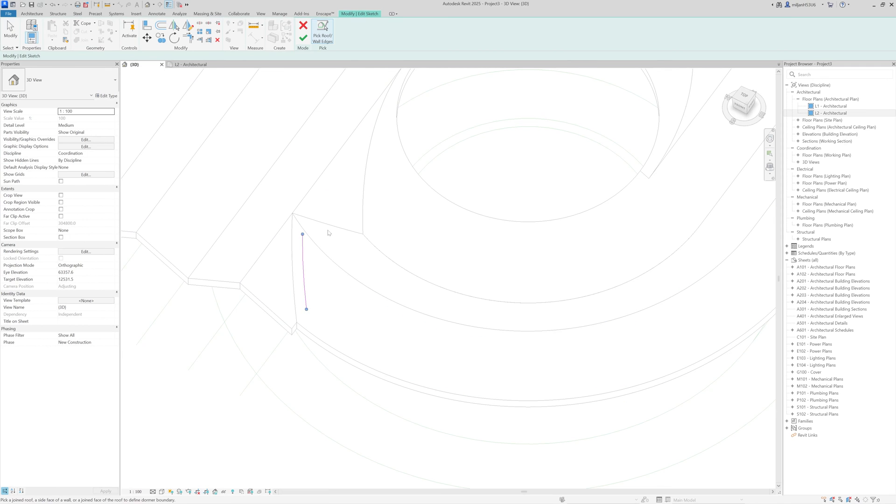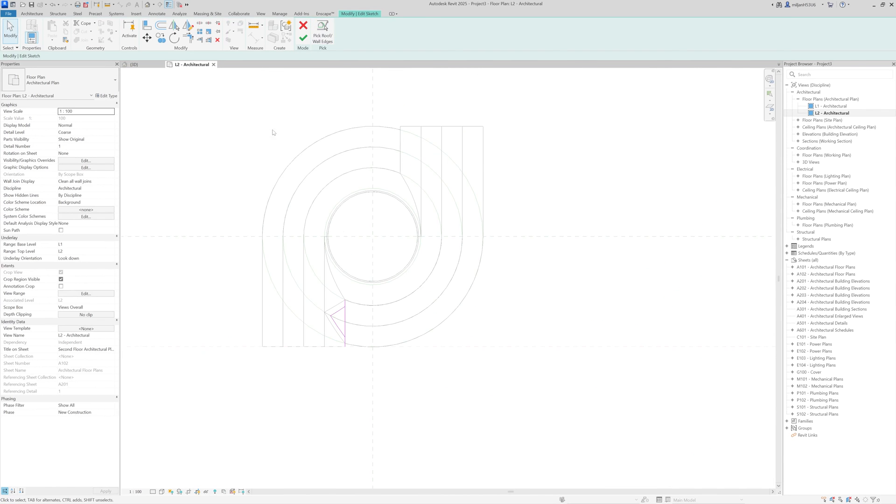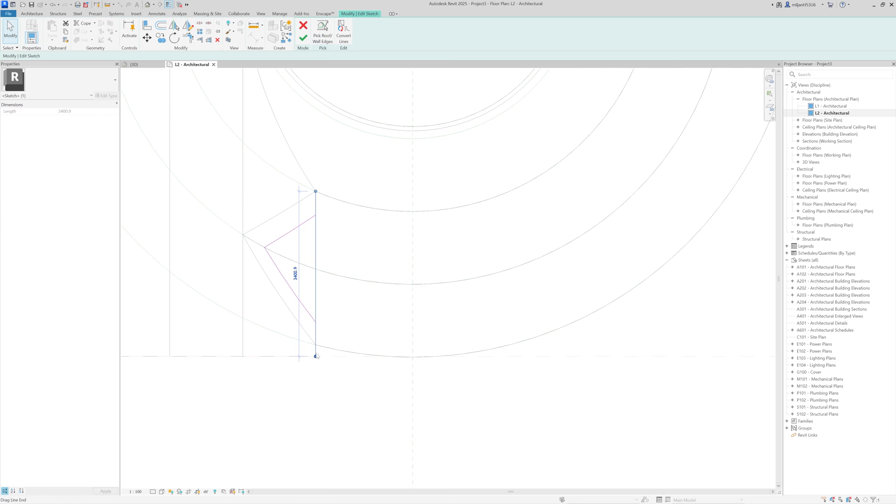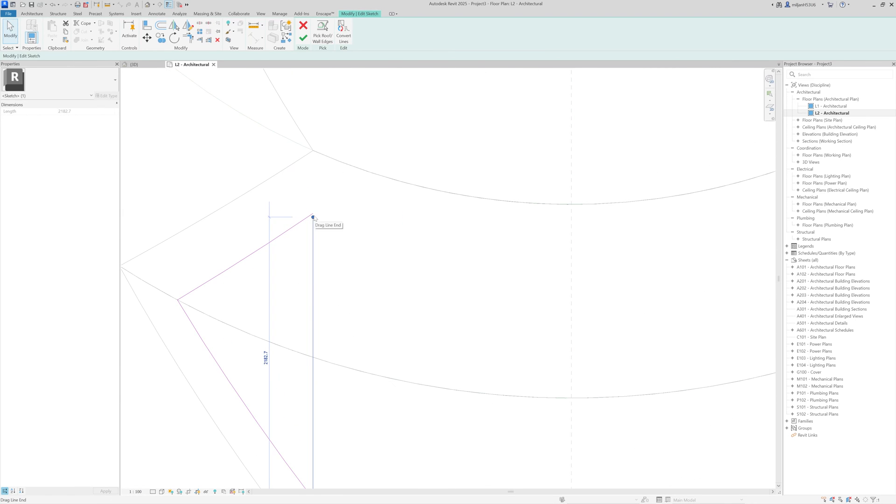And then I'm going to pick those roofs here. So again, we cannot use trim because we are working with splines. So we need to actually drag it this way.